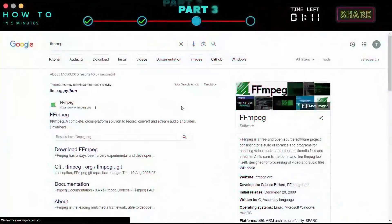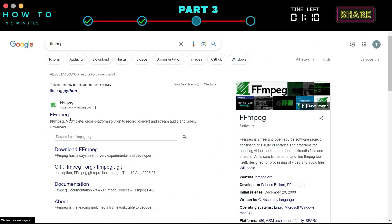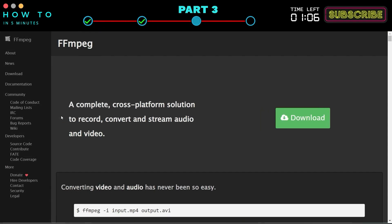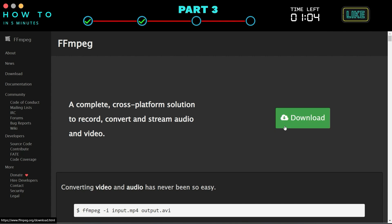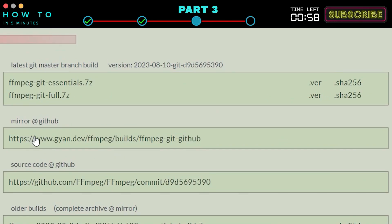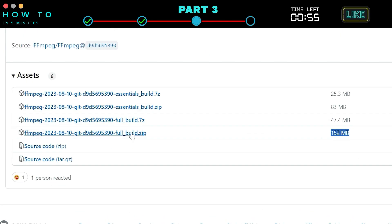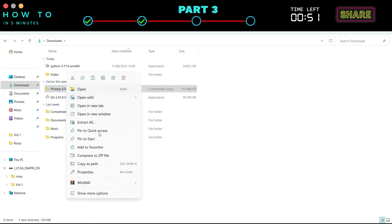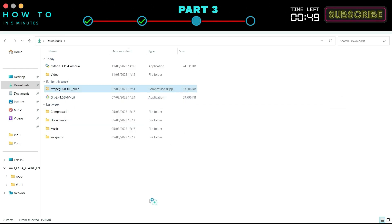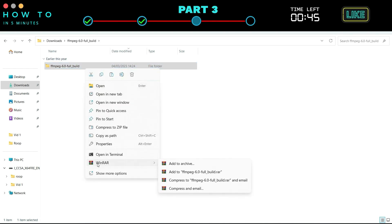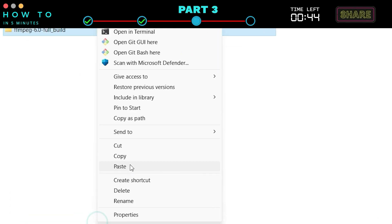The third tool we need is FFmpeg. You can download it through the link in this video description. After the download process is complete, extract it. Copy and paste the entire folder to the program files folder.